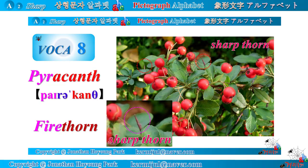Let's call it a day. Next time, we will study vocabulary number eight: pyrocanth. Stay focused on this channel. See you next time. Thank you.